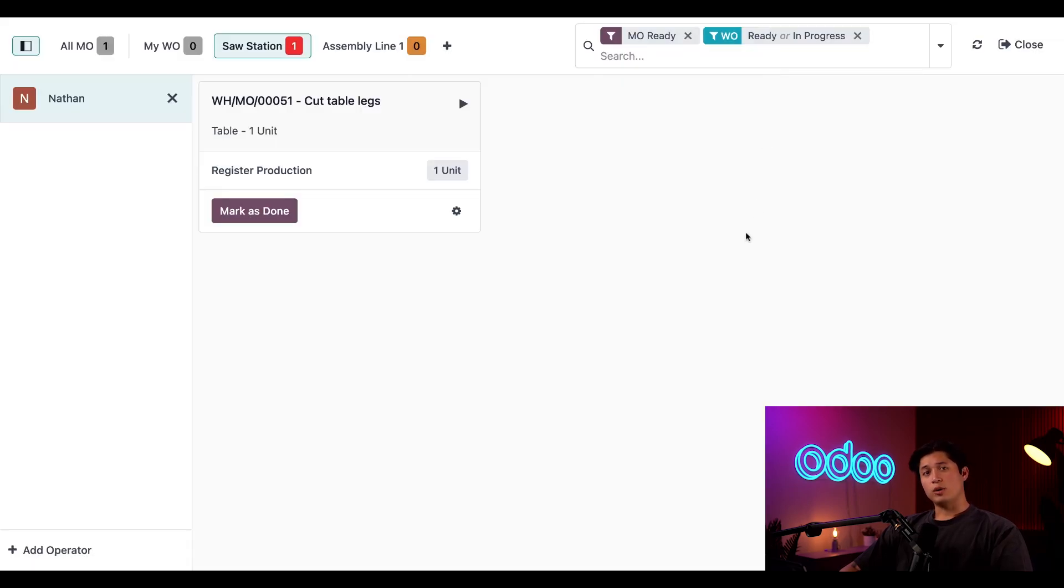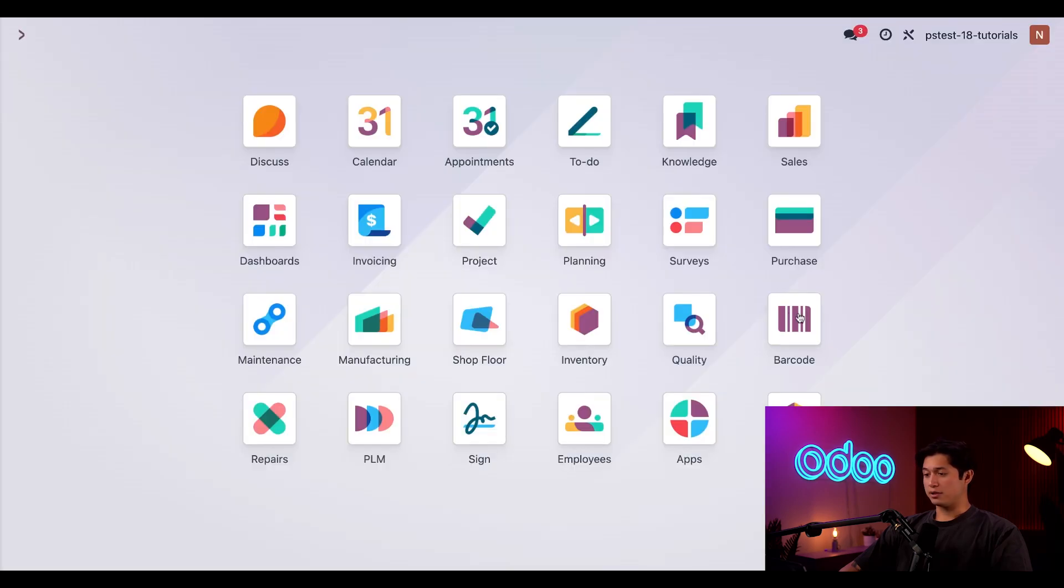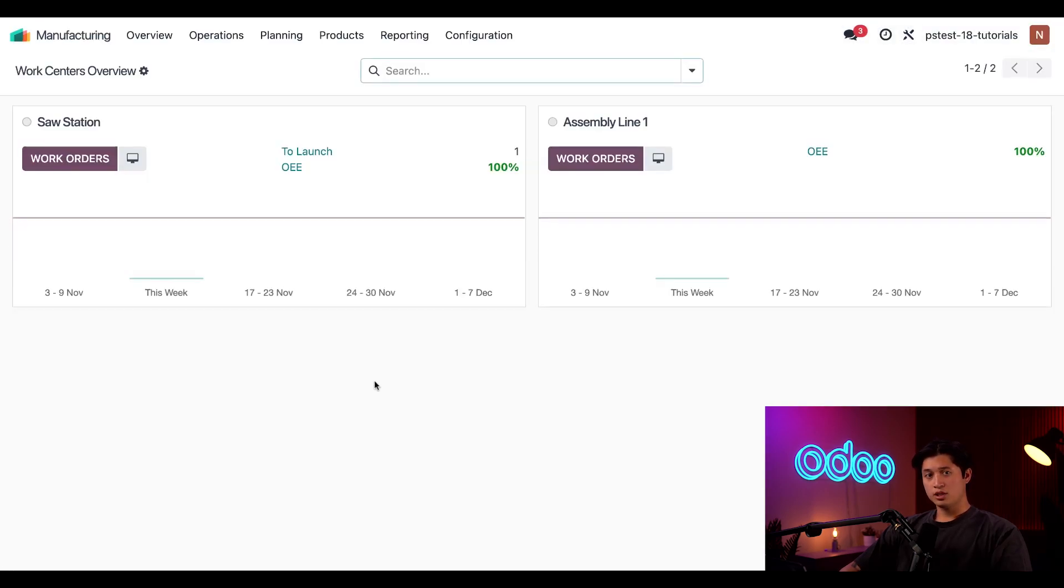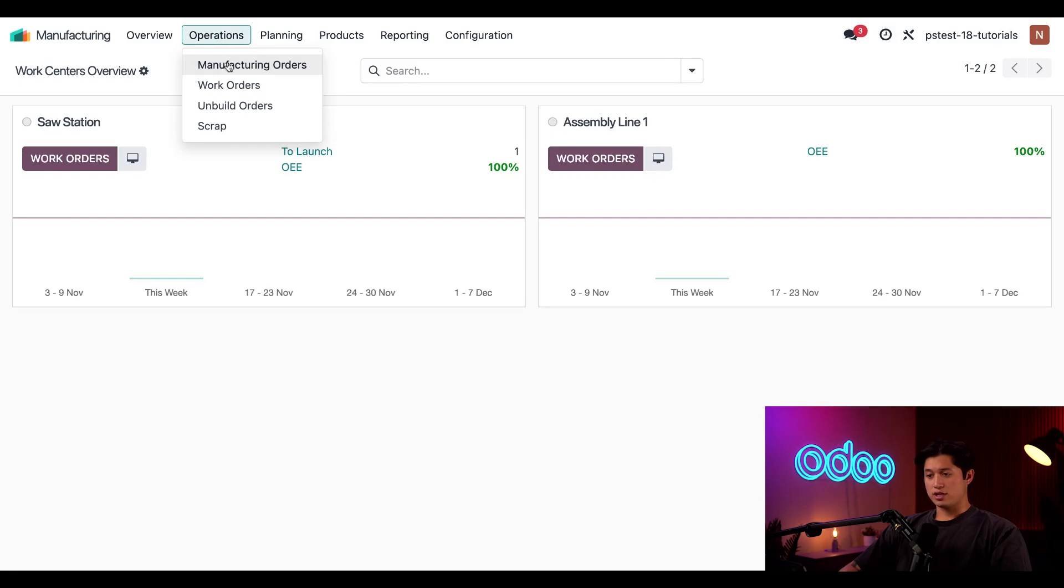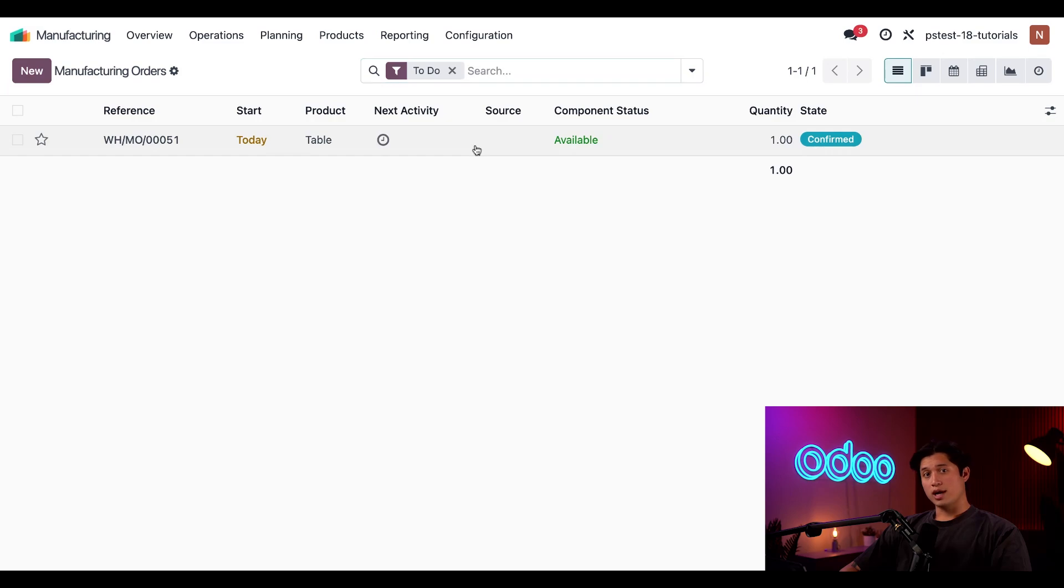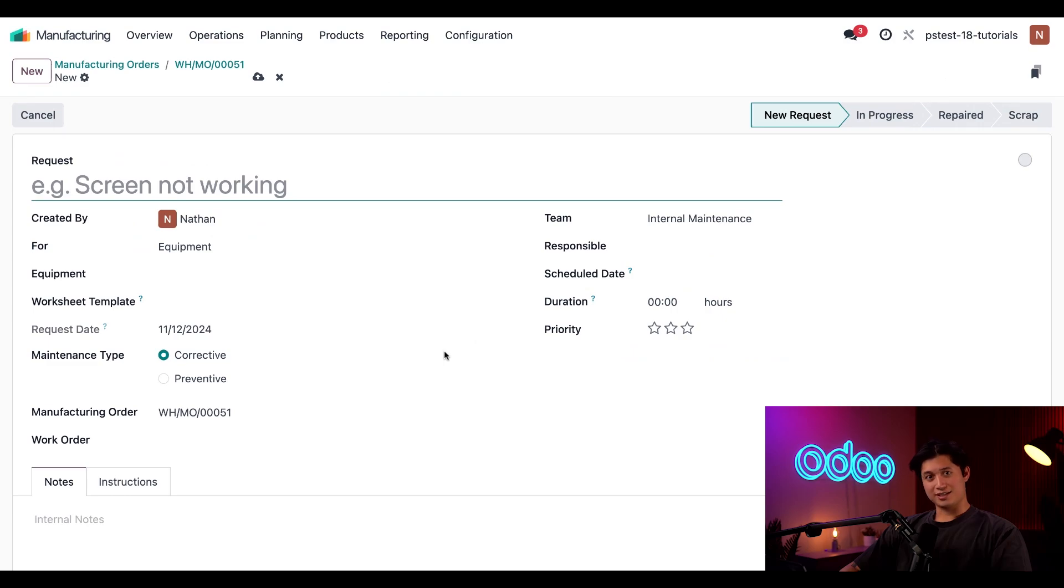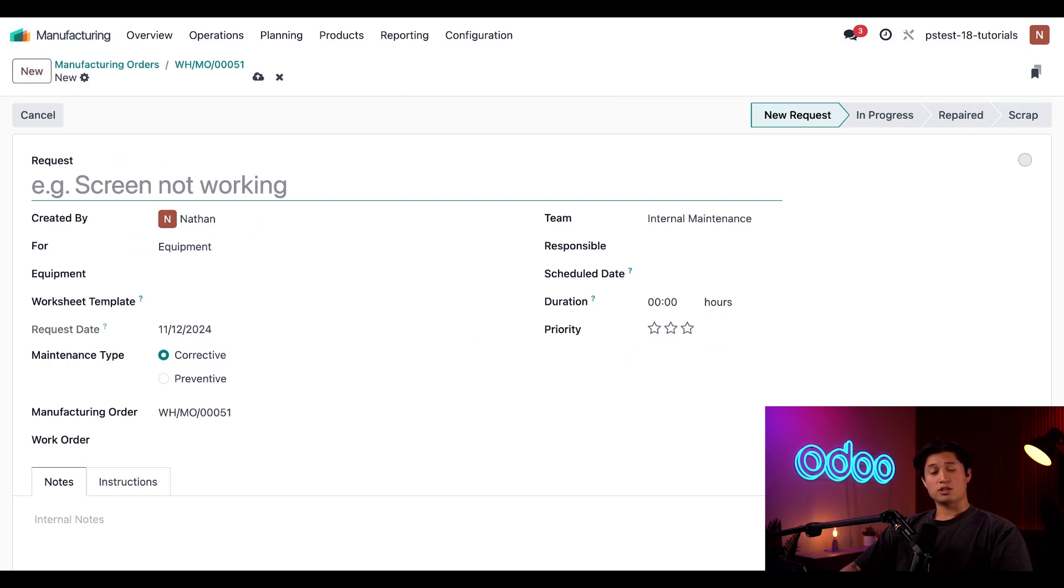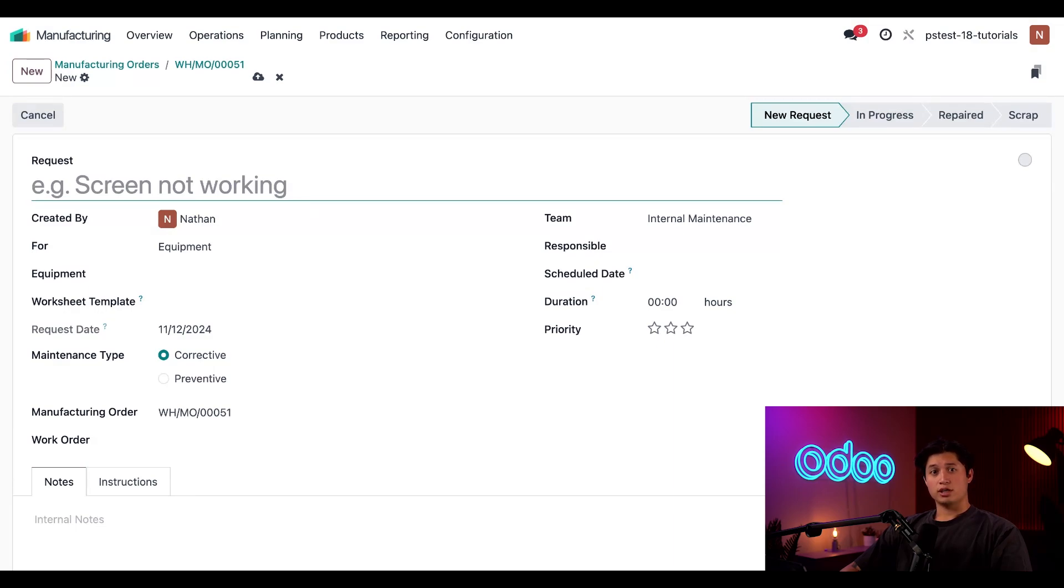The final way to create a maintenance request is through the manufacturing application, which I'll navigate to now. Then, select operations at the top of the screen and then manufacturing orders. Then, I'll select a manufacturing order or MO and at the top of the MO, I can click the maintenance request button and when I do, you guessed it, maintenance request form appears. As you can see, we have a lot of options for creating maintenance requests. This provides manufacturing operations with lots of flexibility in terms of who can create requests and when they are created during the manufacturing process.